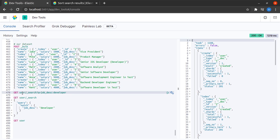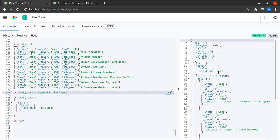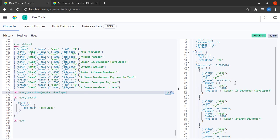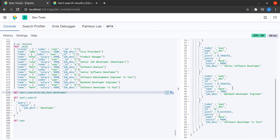We all know how to do a query search. Let me quickly execute this and I see that I have four hits where the field job description has the term developer in it.